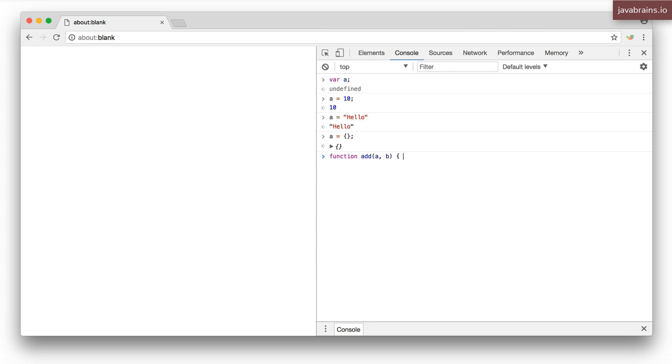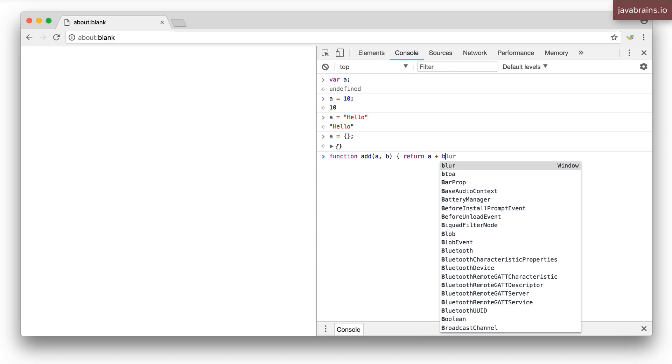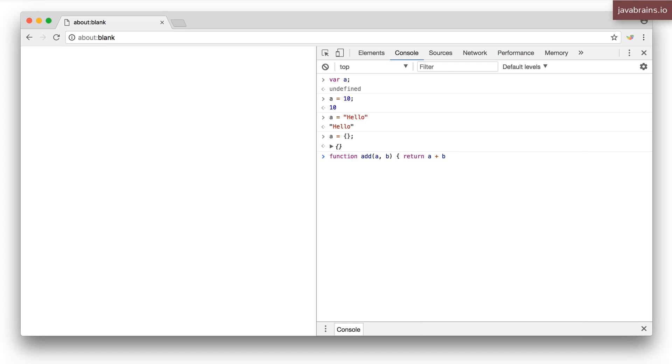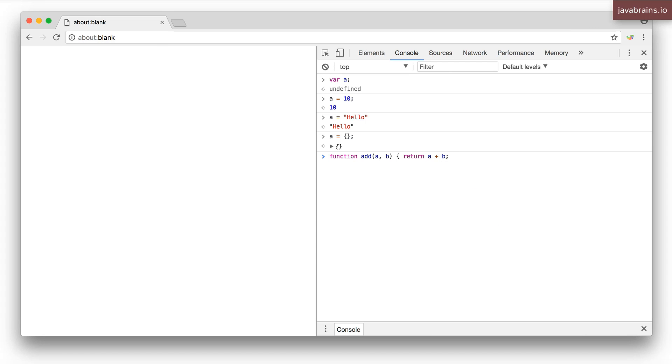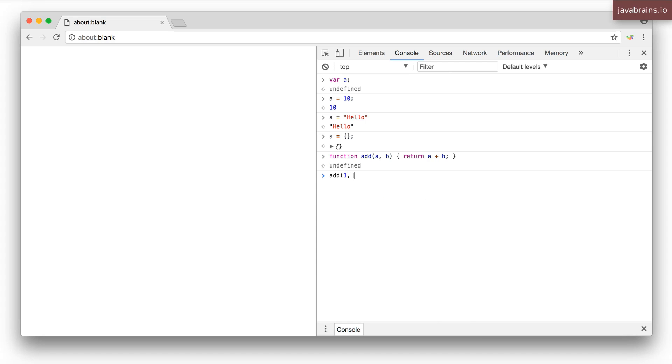and then it returns the sum of those two numbers. Simple enough. I can call add on one and two and it's going to return three.